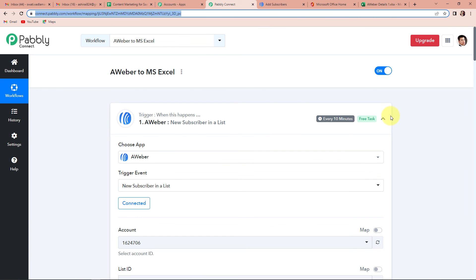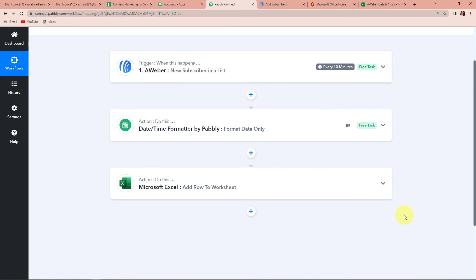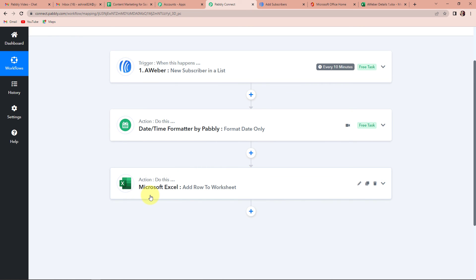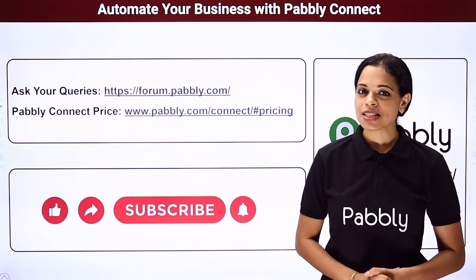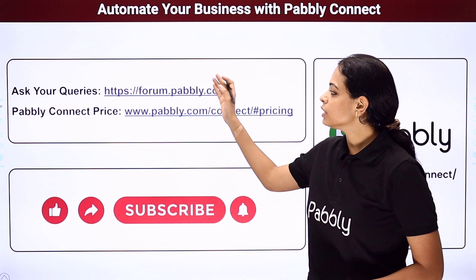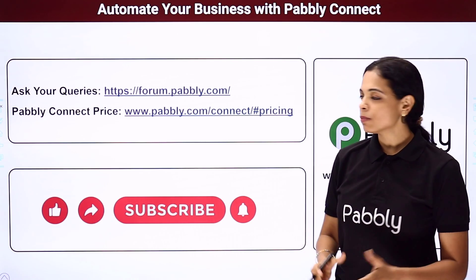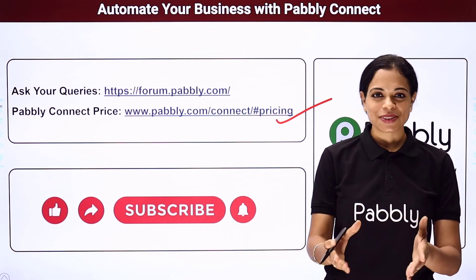Going back to Pabbly Connect to recap the process: this was an easy two-step process where we added one feature by Pabbly which was date time formatter. The trigger application is AWeber and the trigger event is new subscriber in a list. The first action event was date time formatter by Pabbly with the event format date only. Finally, the action event was Microsoft Excel with the event add row to worksheet. If you have any doubt, you can refer to the workflow in the video description — you can also clone this workflow and start the process immediately. For queries, write to us at forum.pabbly.com. Do not forget to like, share, and subscribe if you liked this video.